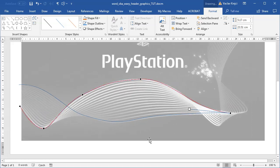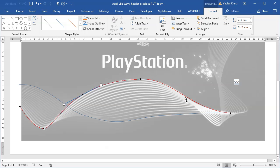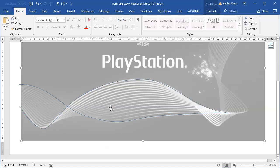I won't spend too much time tweaking the curve — you can do it on your own, rotating the handles to match the background shape more closely. I'm pretty satisfied with the result.